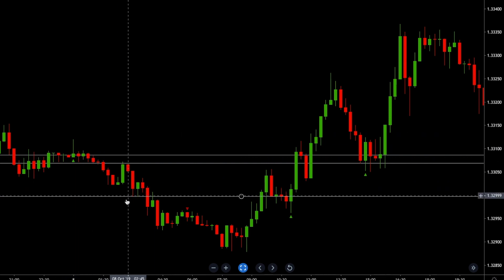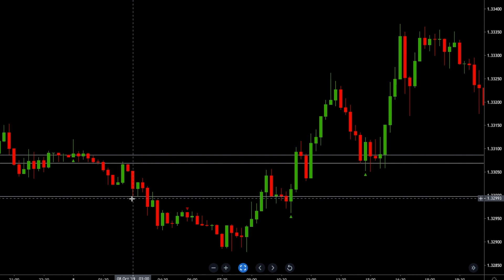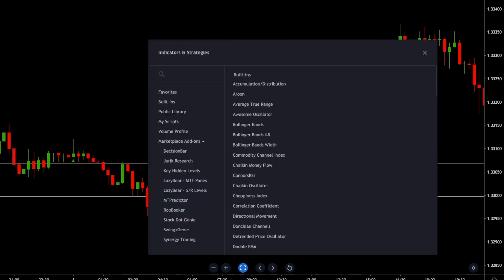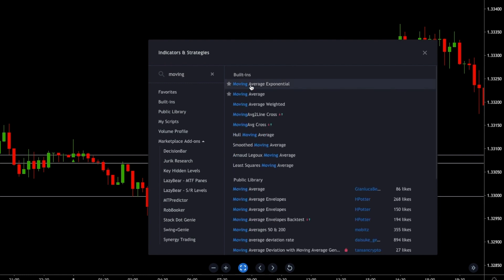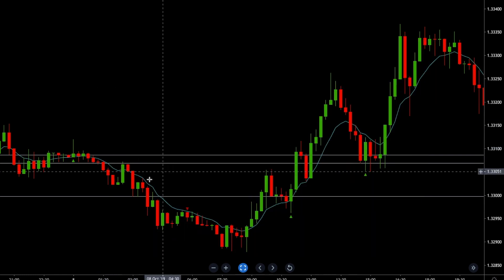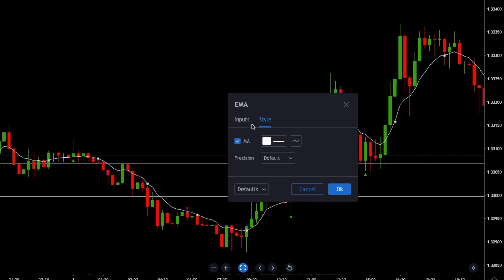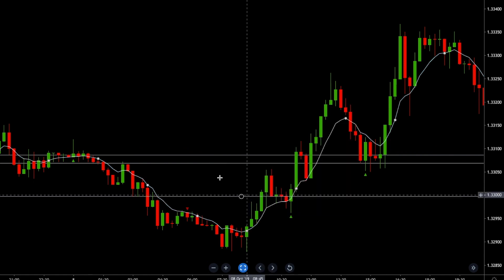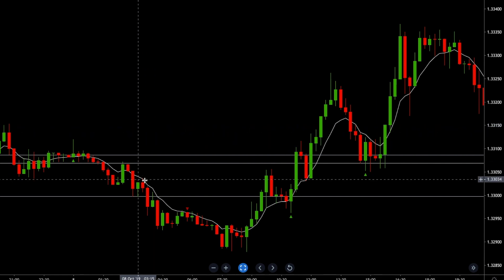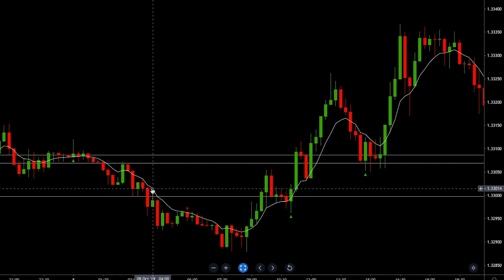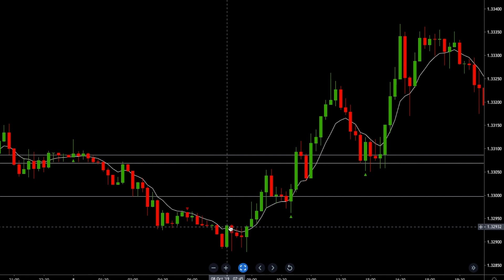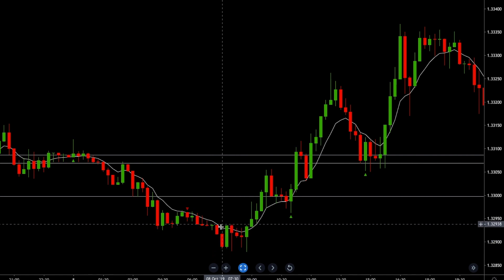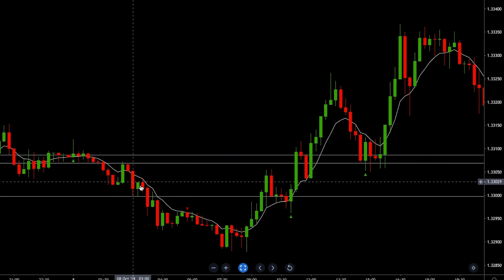Let's say you want to lock in more profits and trail your stop loss. A smart technique you can use: add an Exponential Moving Average — double click, make it white, and input 8. We'll use this as a trailing stop. The rule for this trailing stop is you want a close above the line and then a move above the candlestick that closed above it.